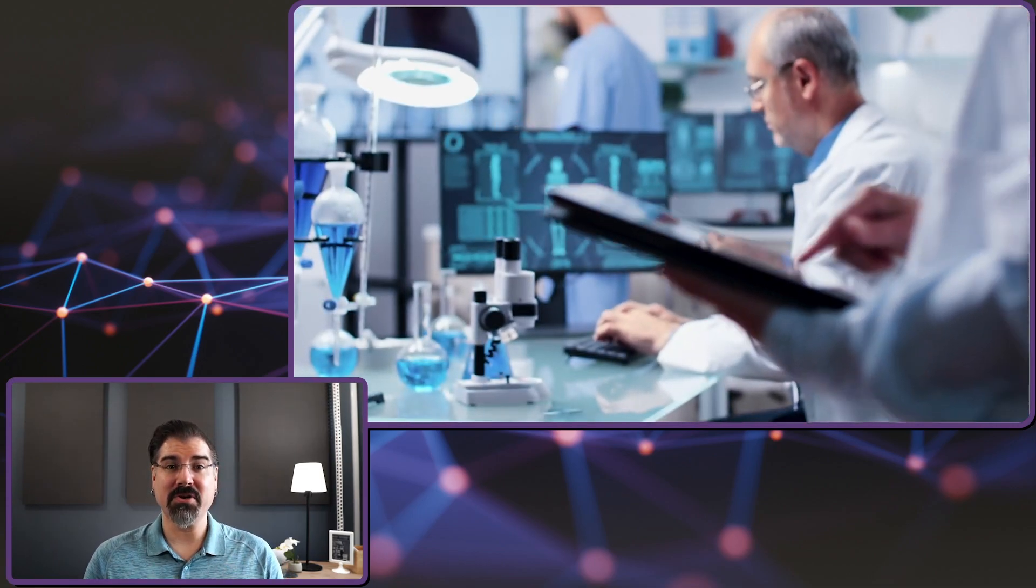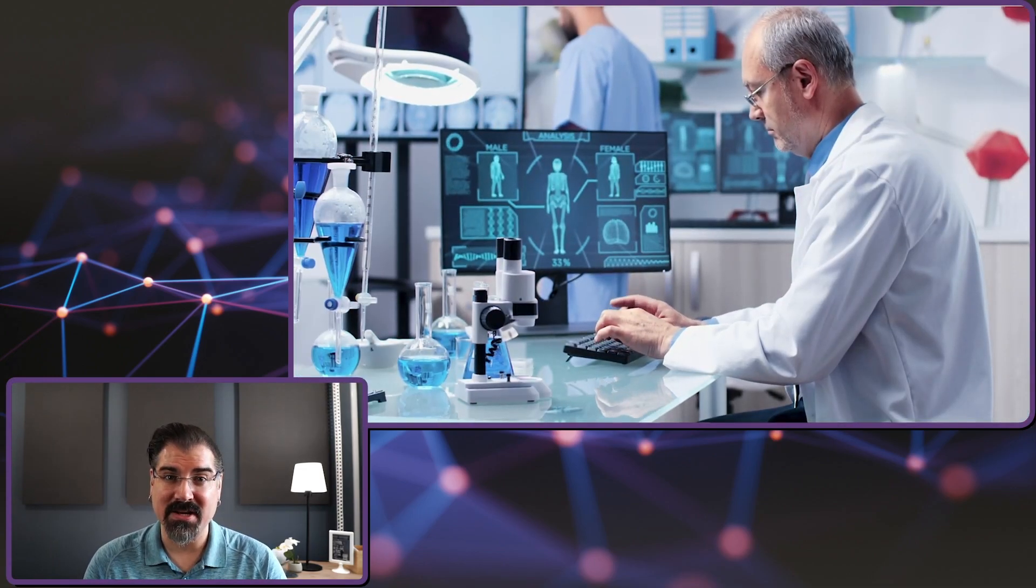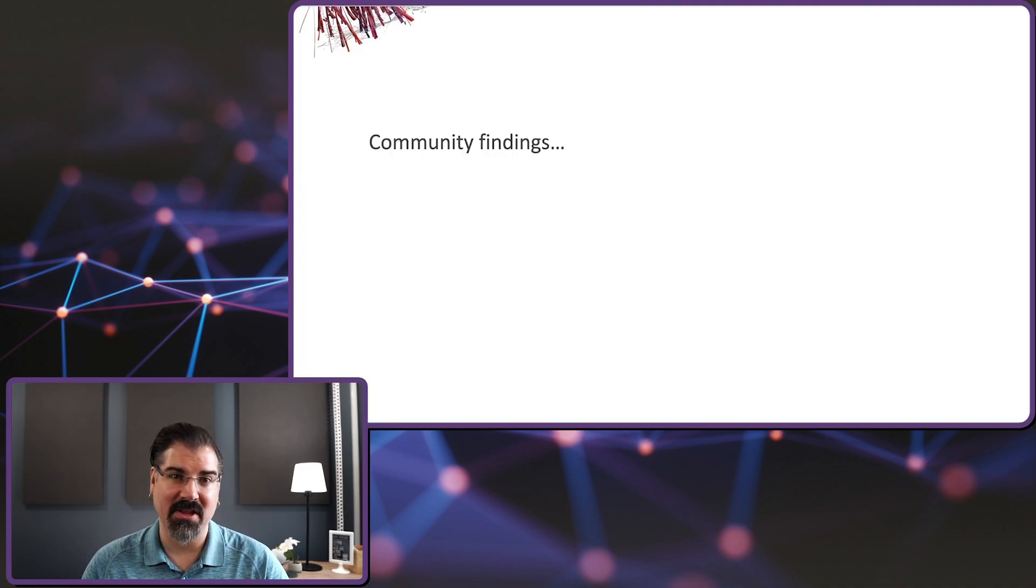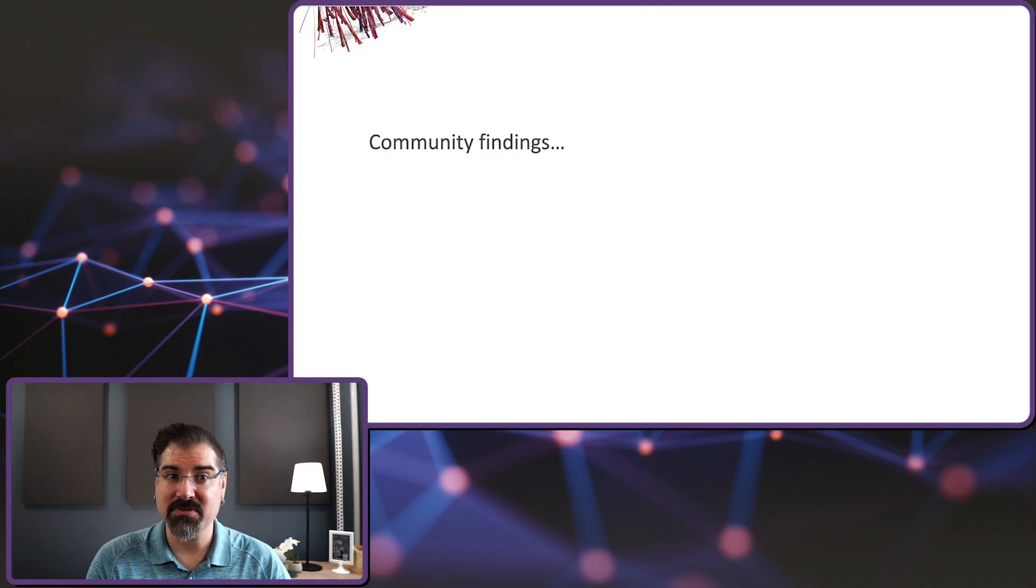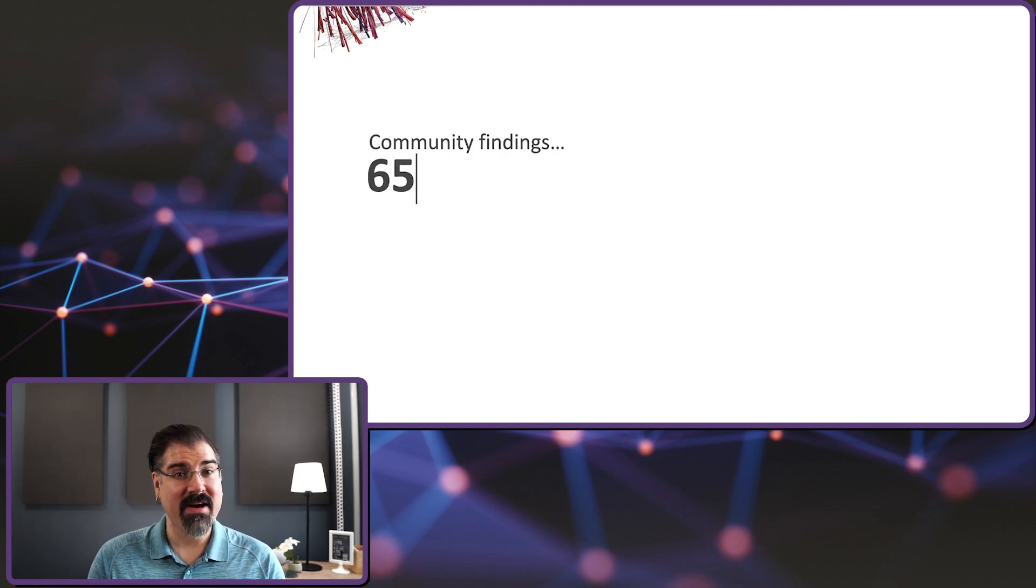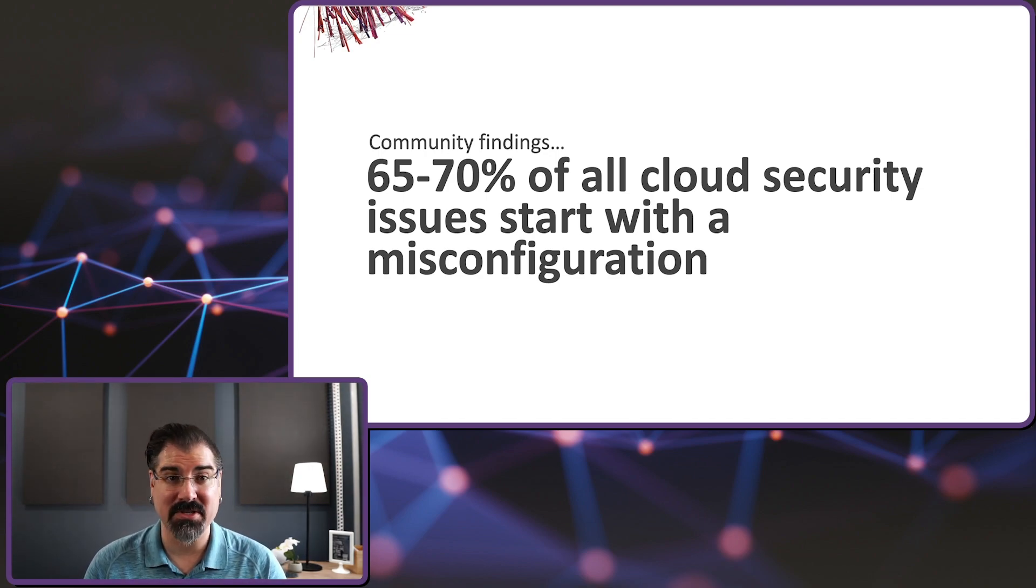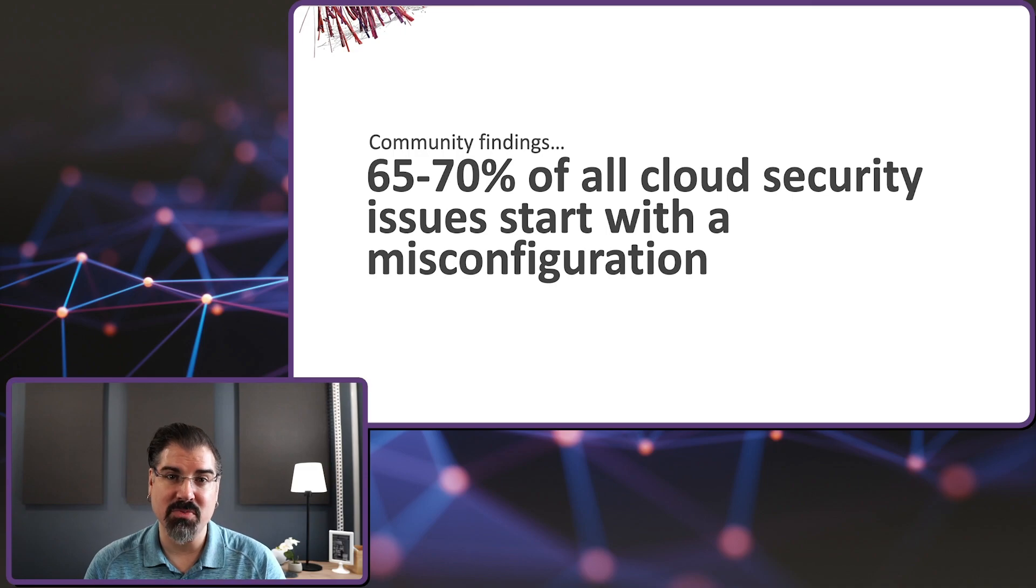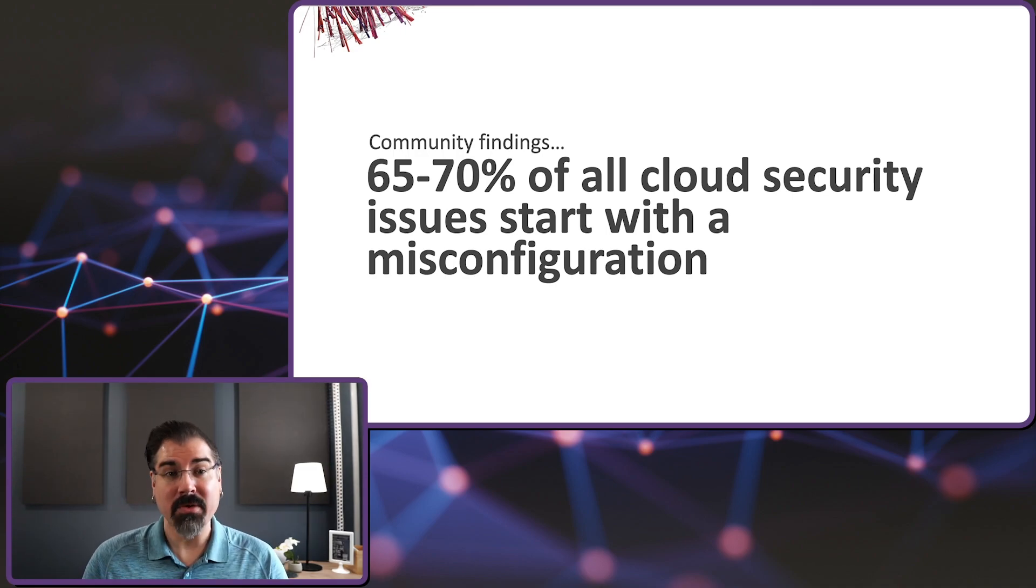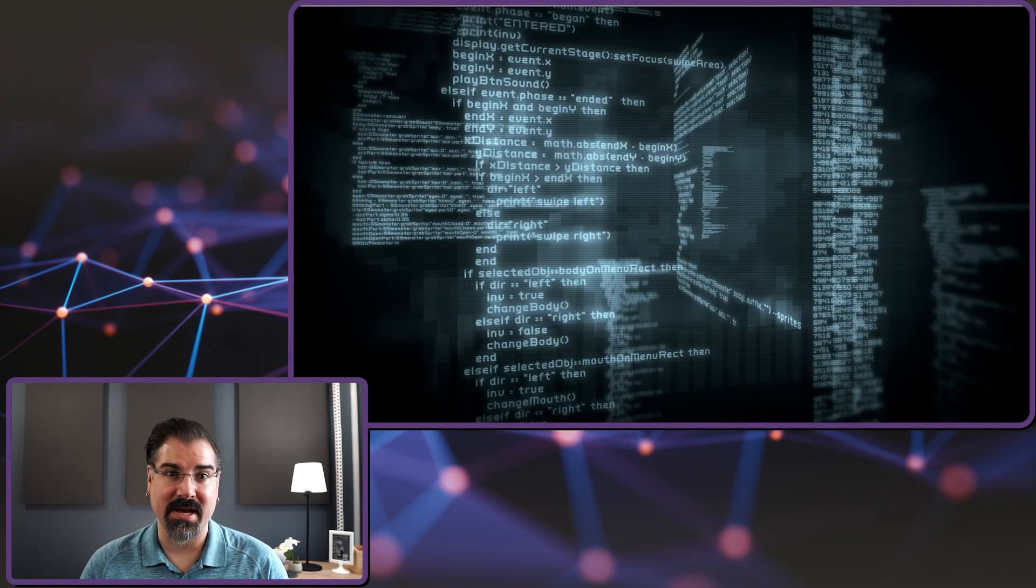There's more evidence to support the fact that misconfigurations are the biggest issue in cloud security. Security researchers in the community that study cloud issues have all published findings that align with this premise. Whether that's from other security vendors or industry organizations, the findings all agree. 65 to 70 percent of all security issues in the cloud start with a misconfiguration. But surveys and targeted research projects only go so far. What does the publicly available evidence say?